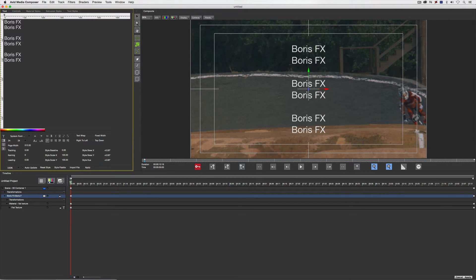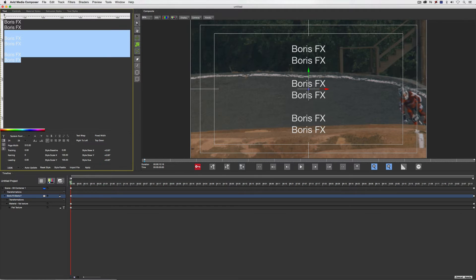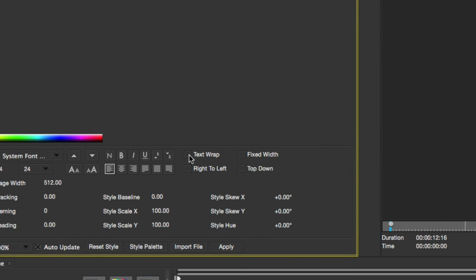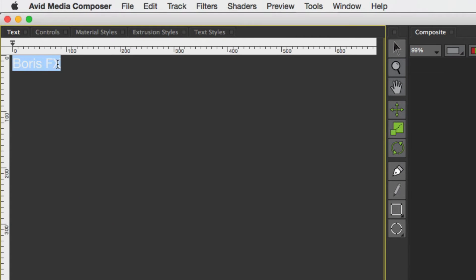That's great for a very basic title scroll, but what if we want to get a little bit fancy and have text appearing in specific places on the screen? The first thing we need to do is take control of our text placement. To do that, I need to turn text wrap on.